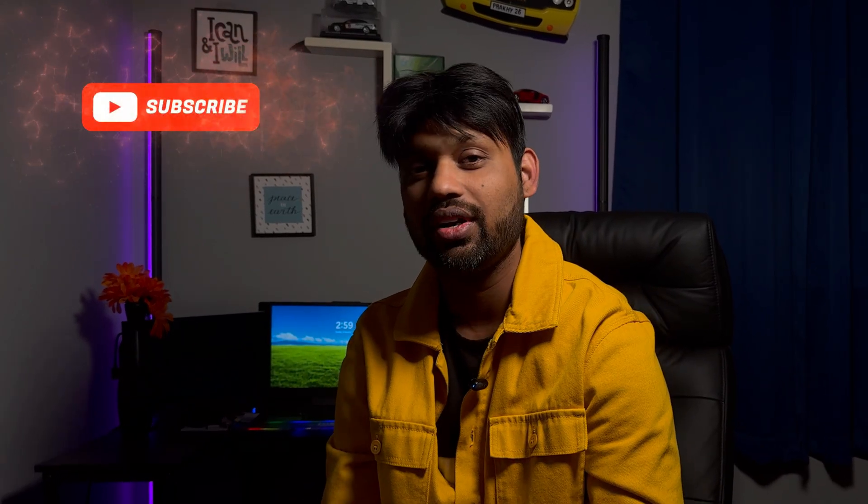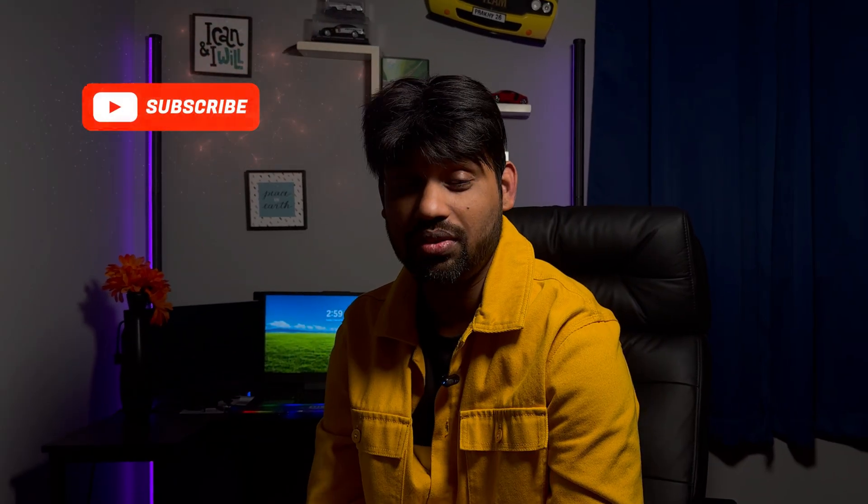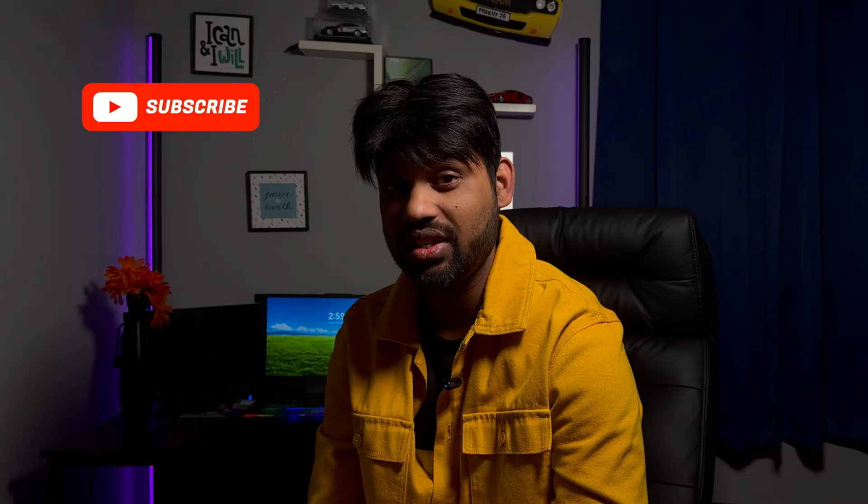If you guys are watching my channel for the first time, make sure you hit the subscribe button and also hit the bell notification icon so that if I post anything new, you're notified. I'll see you again with another video. Until then, take care. Have a good one. Goodbye.